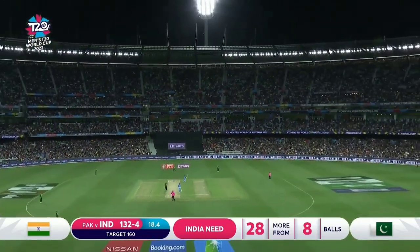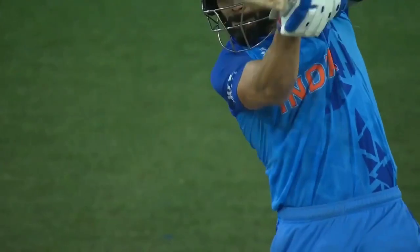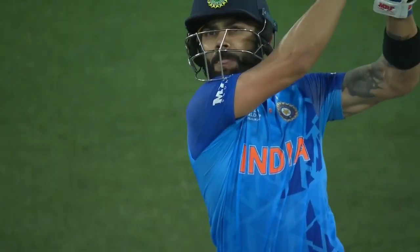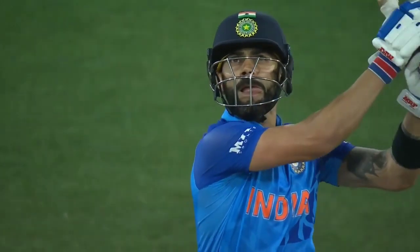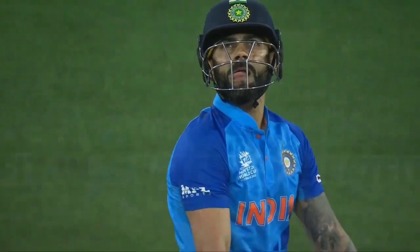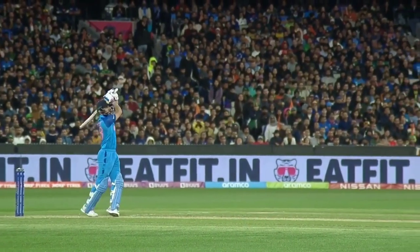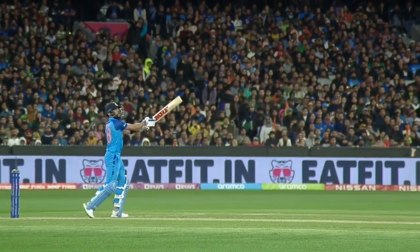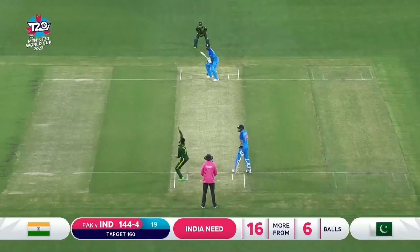Goldie goes down the ground — Goldie goes out of the ground! He's hit it big with almost a straight back. India need it, they need another one. But this is quality. What a big delivery.